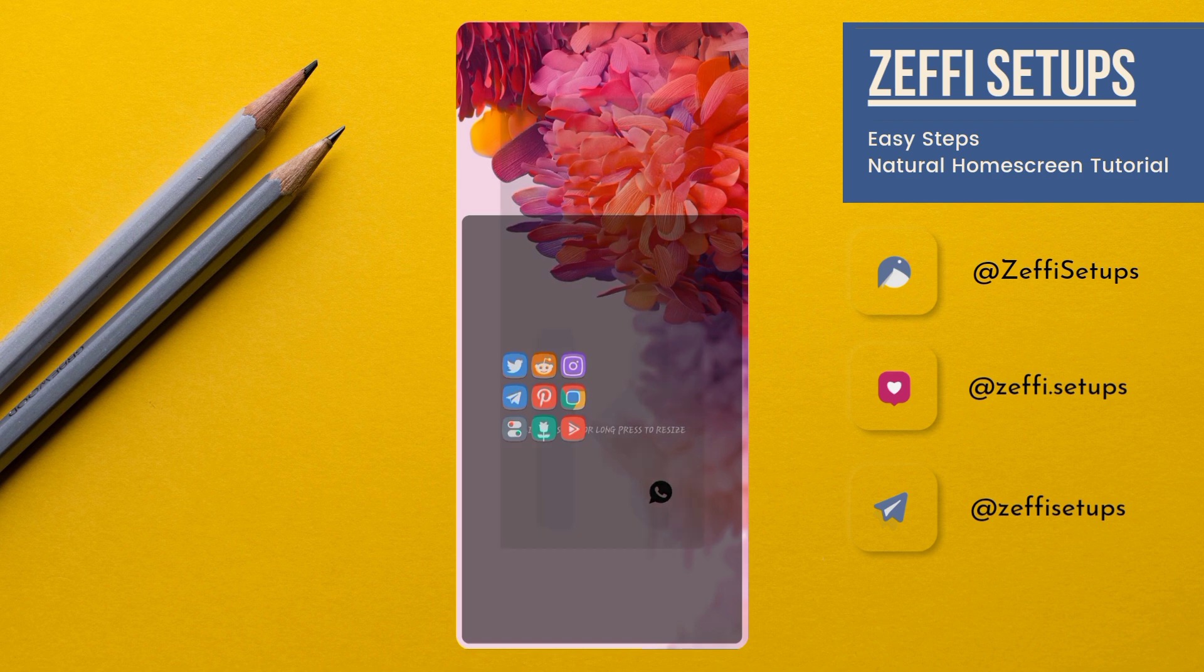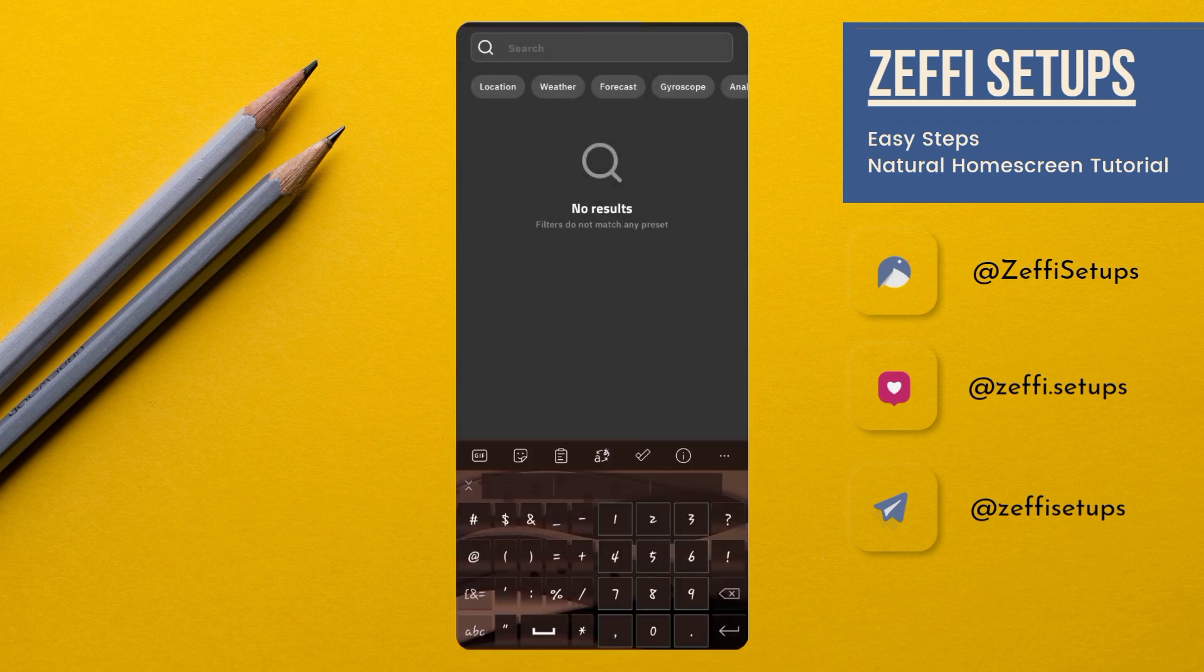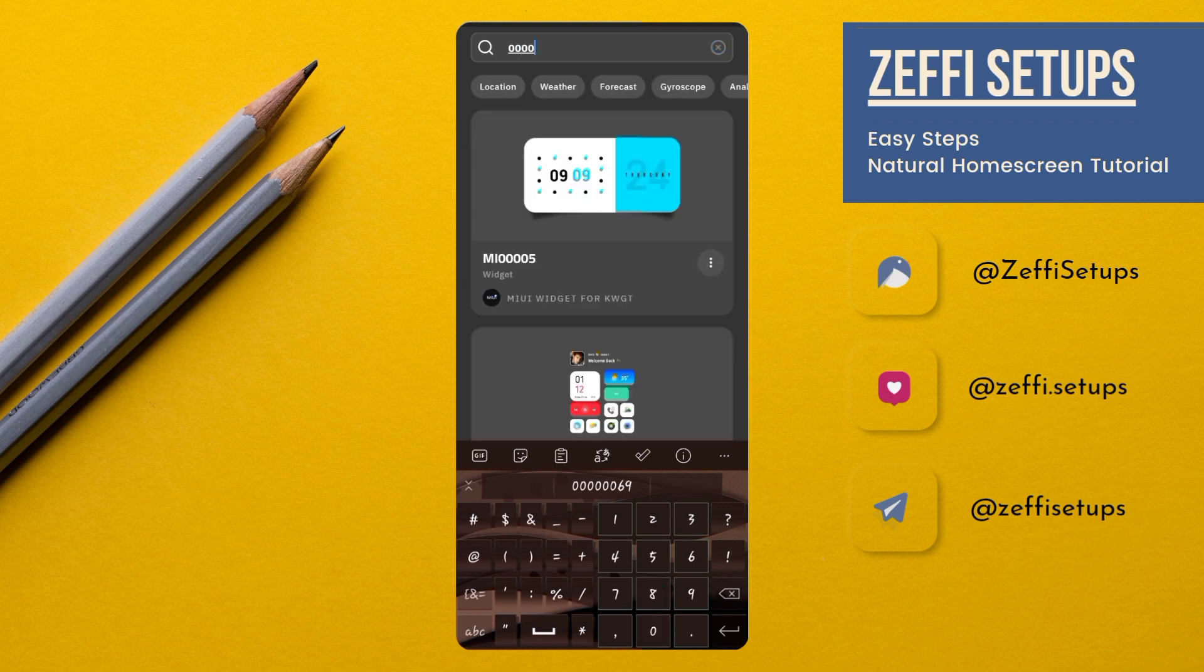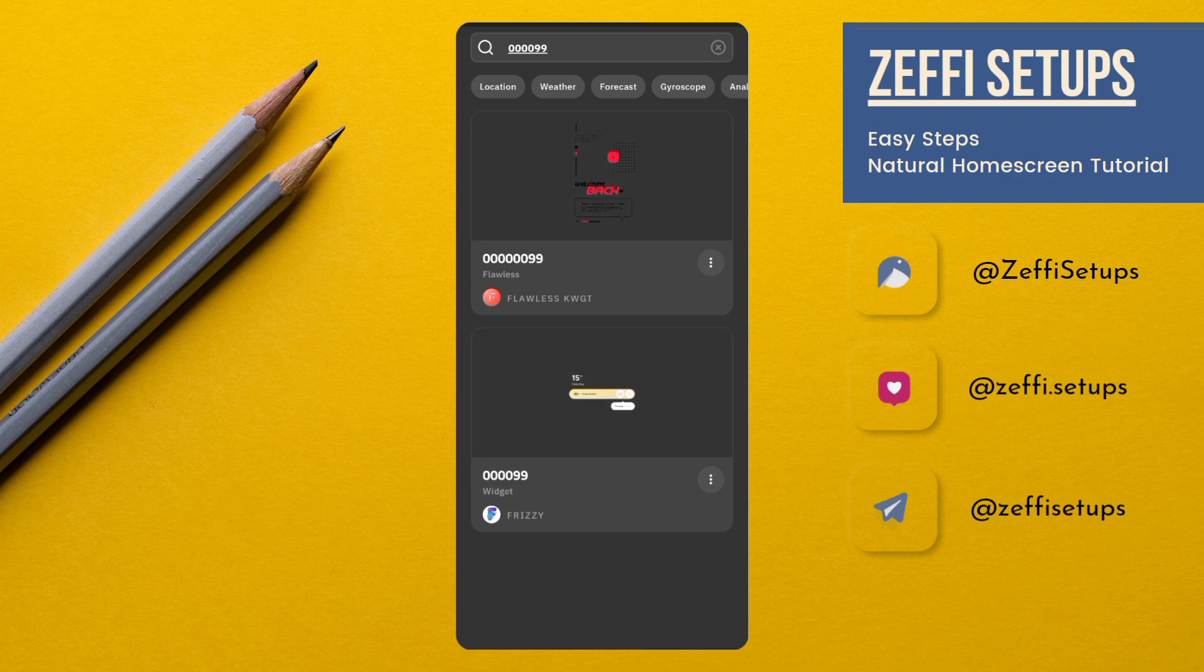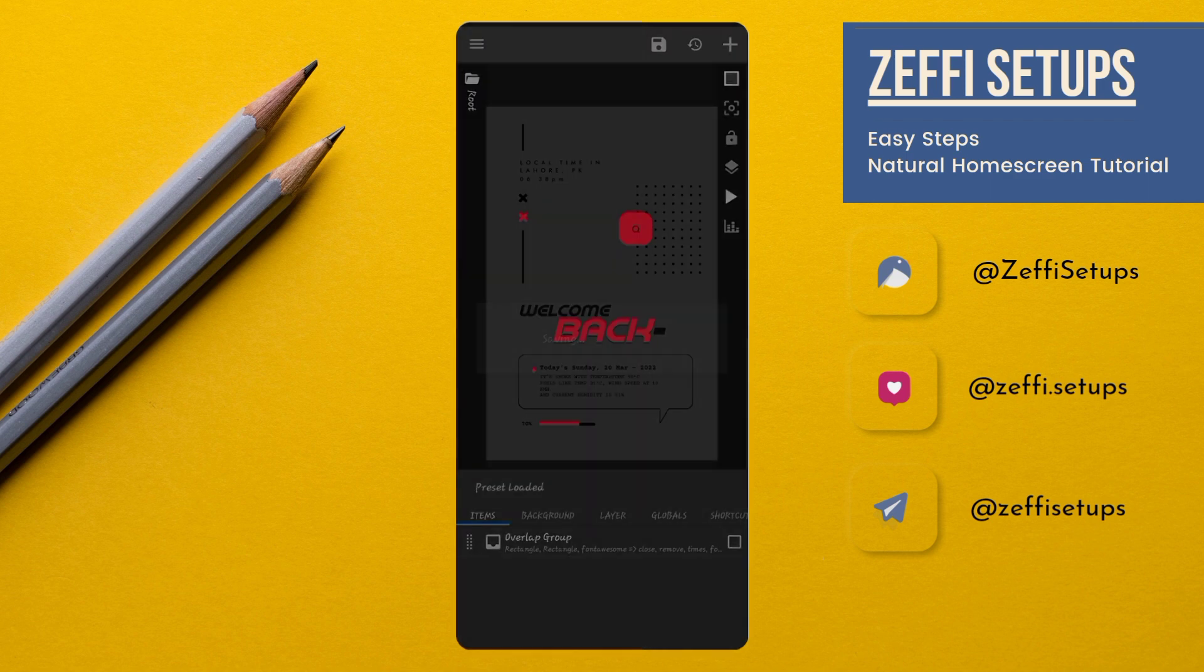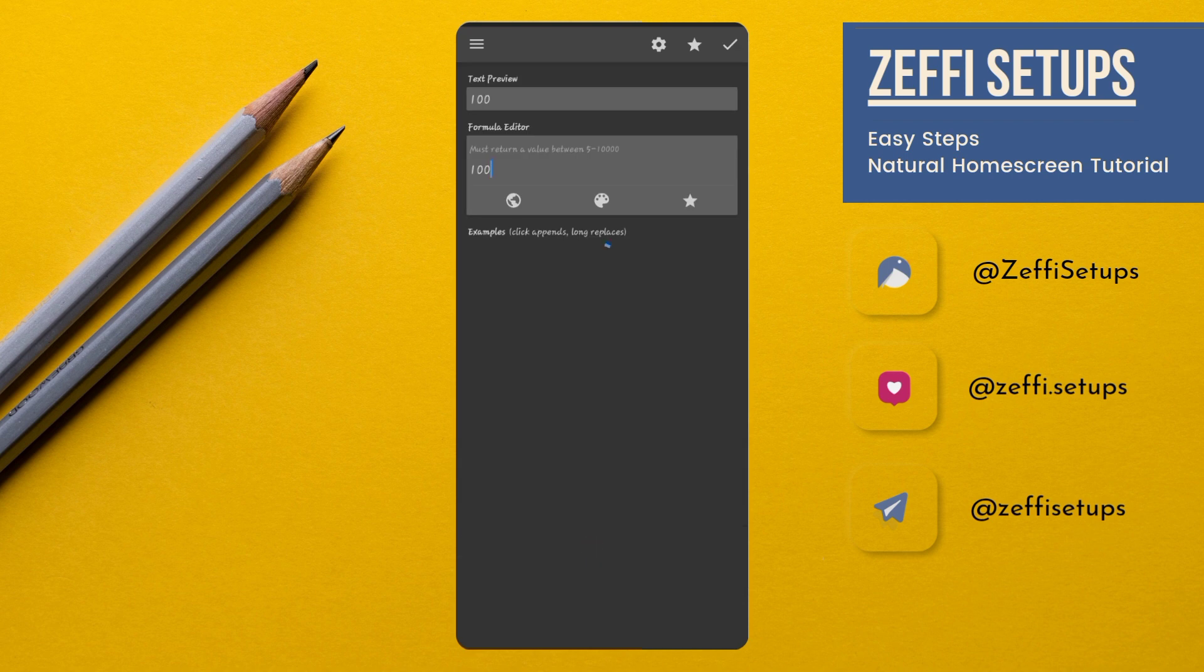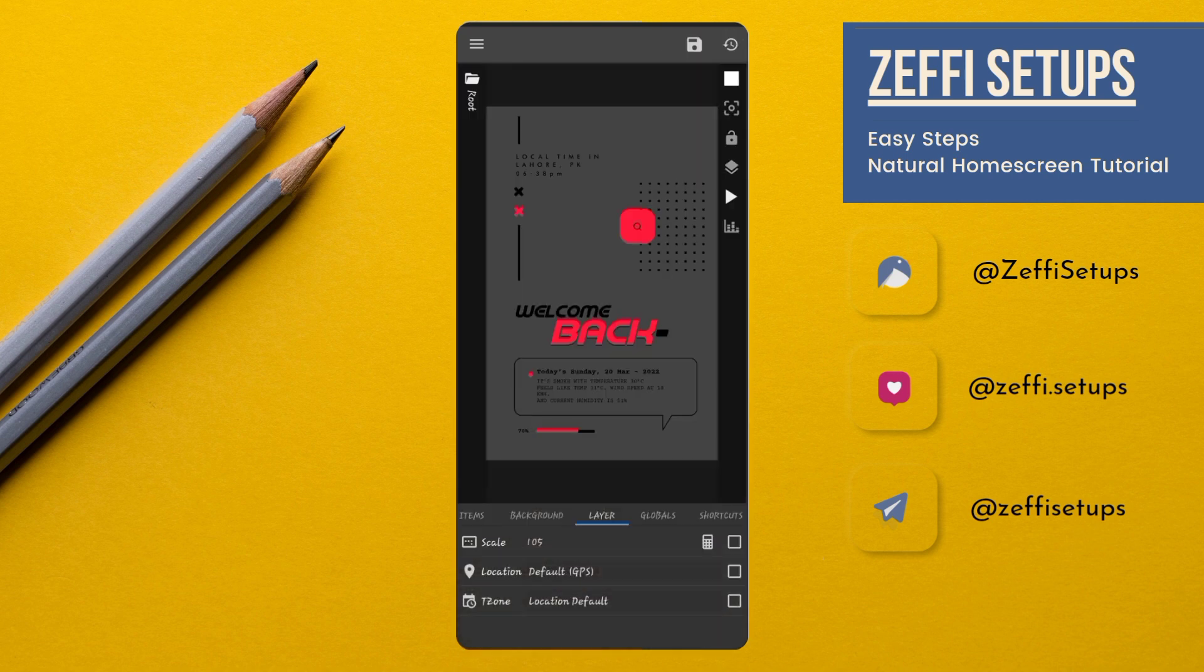Now, tap on the main screen. Now, tap on the main widget. Open search. Type Tetra 0 and double 9. Select the widget from flawless pack. Open it. Open layer. Edit its scale to 105. Then press ok.